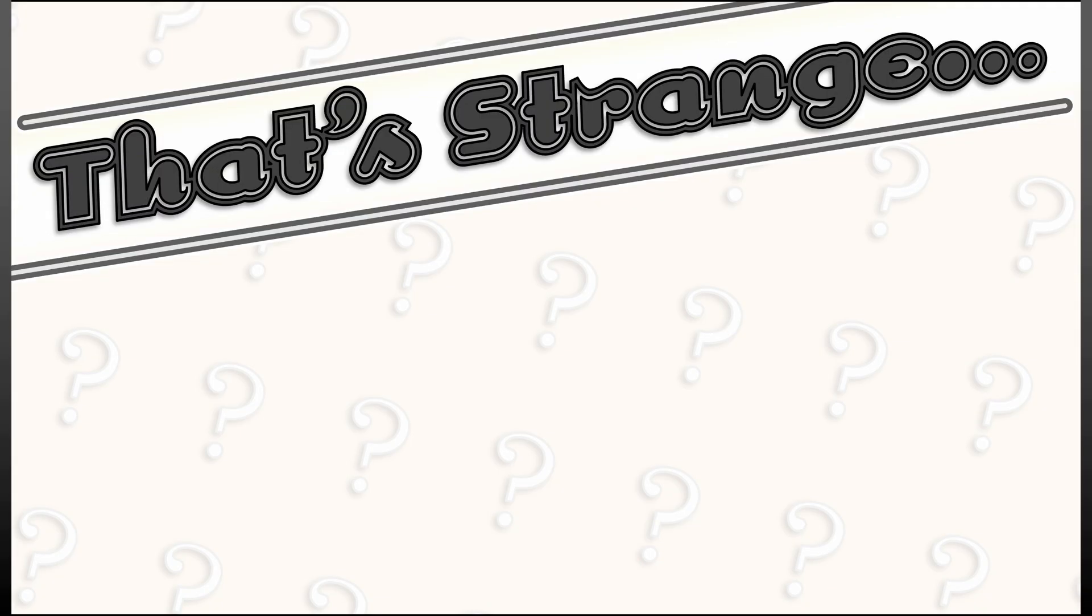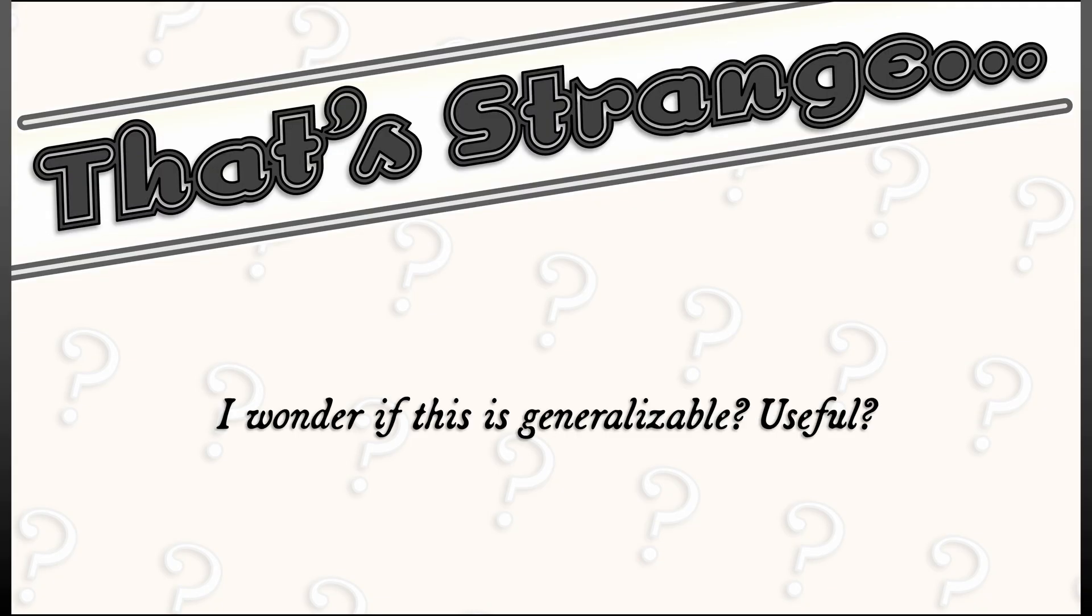Now, that's kind of strange, but also kind of cool. I wonder if anything like this is generalizable, useful. Yes.